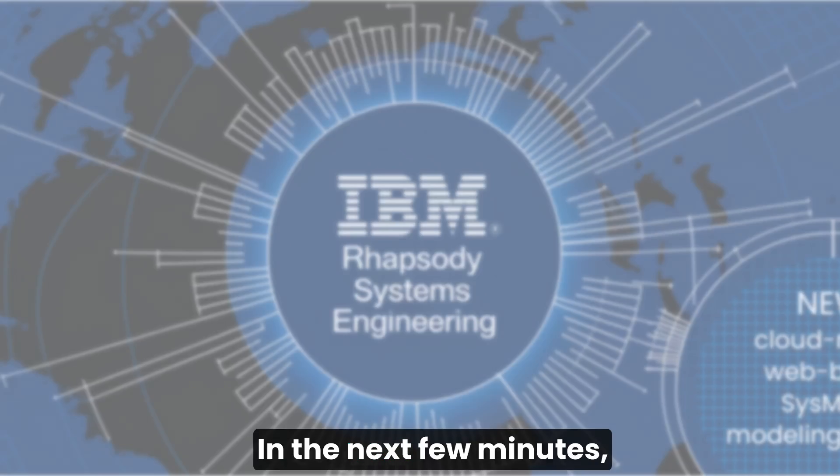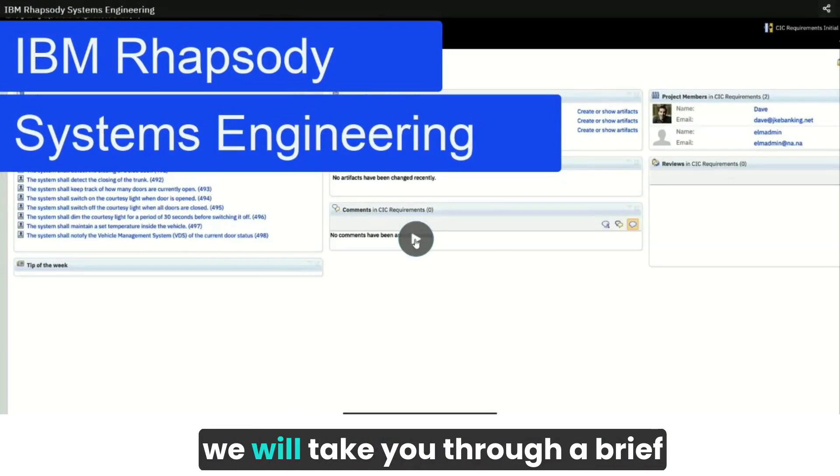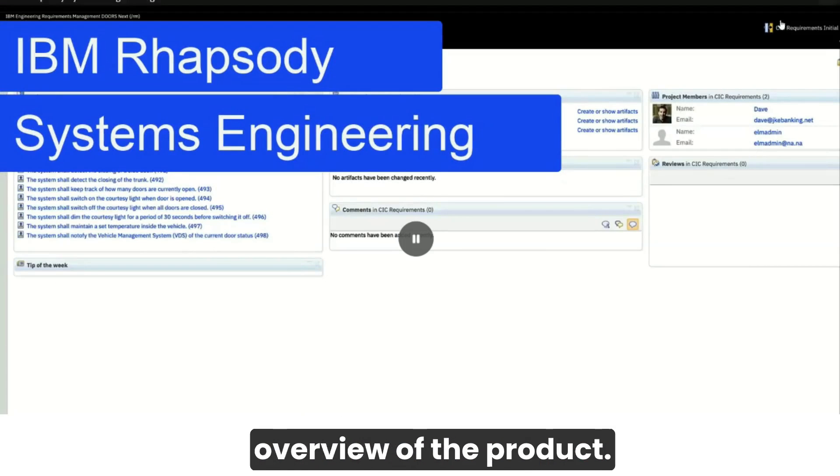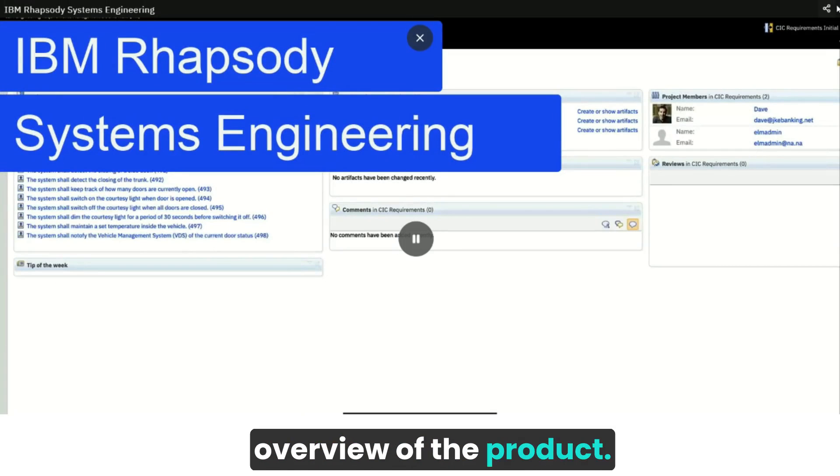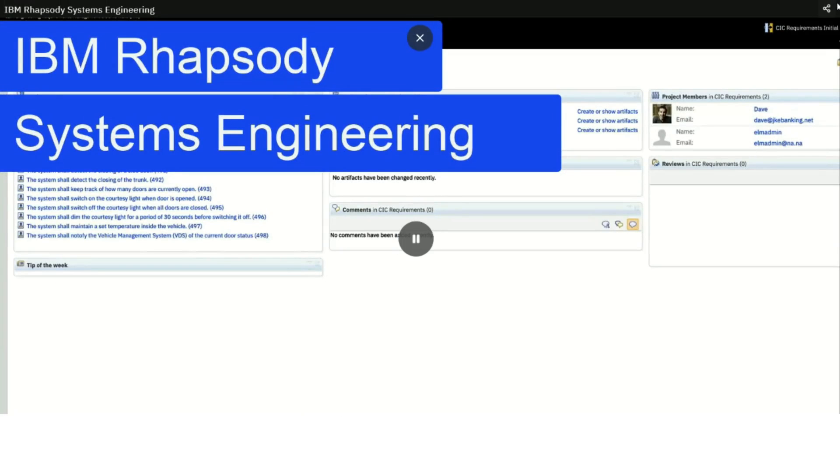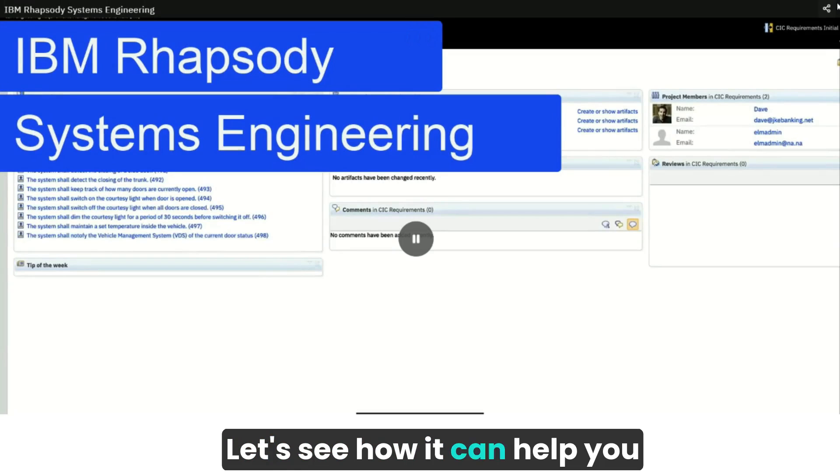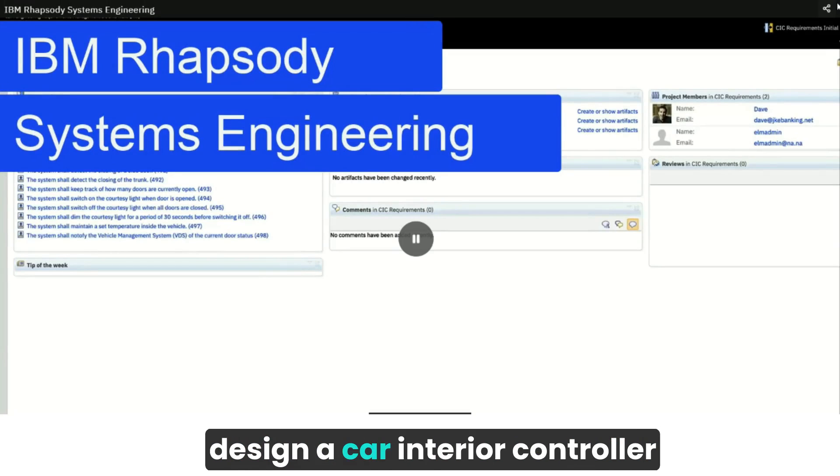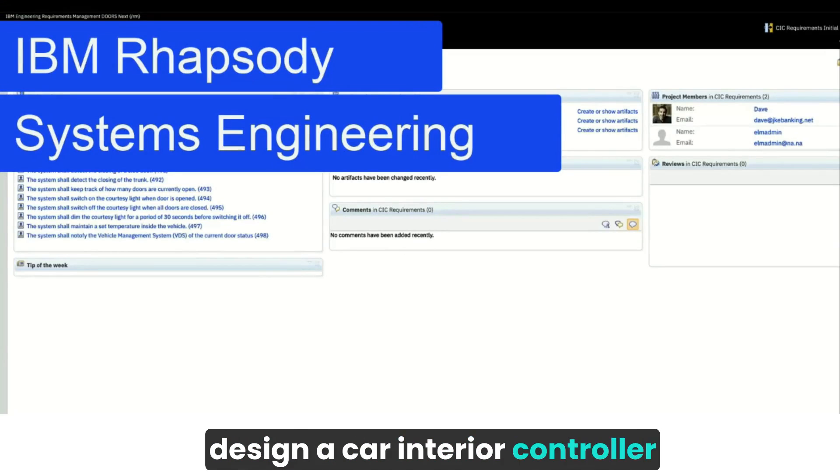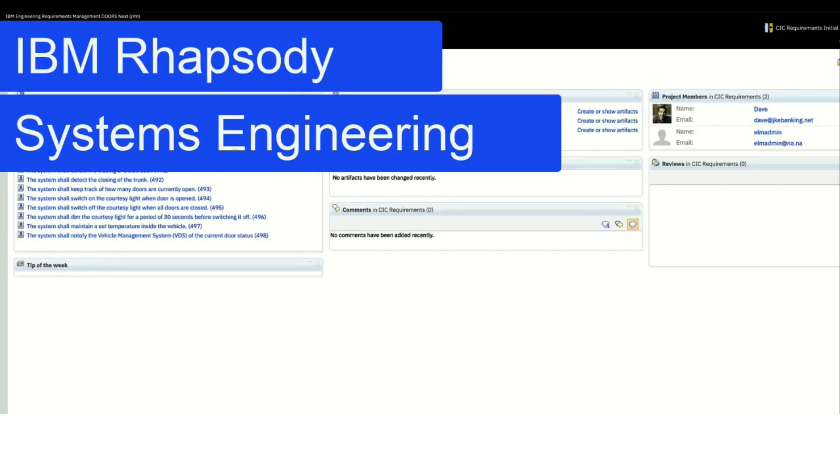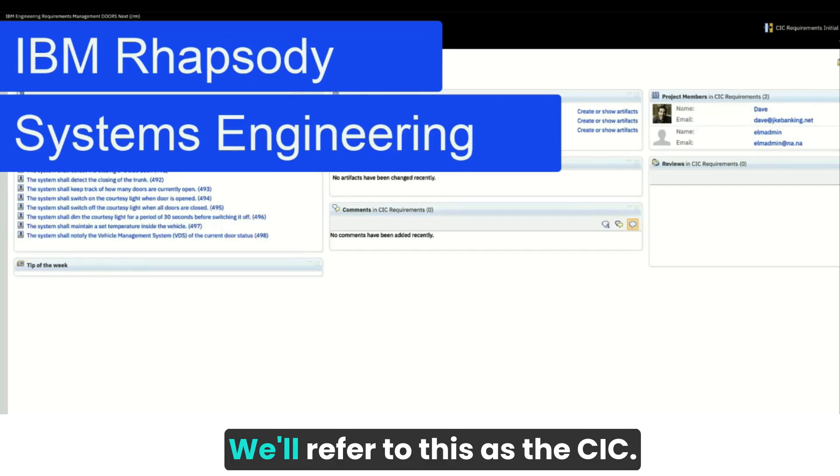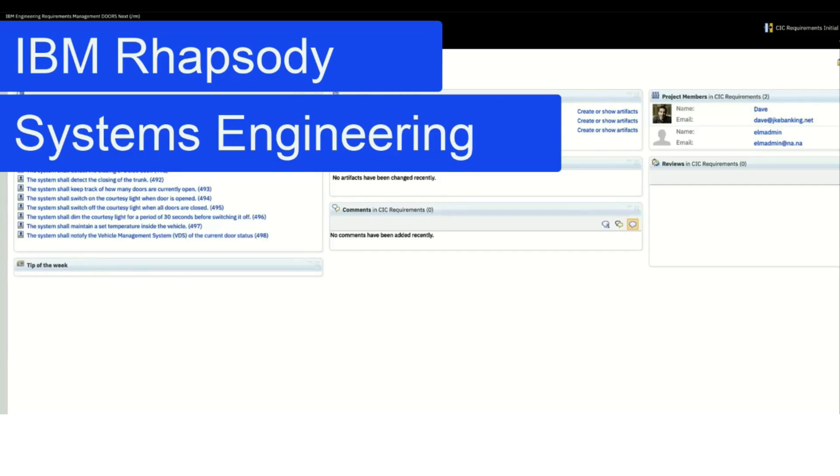In the next few minutes, we will take you through a brief overview of the product. Let's see how it can help you design a car interior controller for an automobile. We'll refer to this as the CIC.